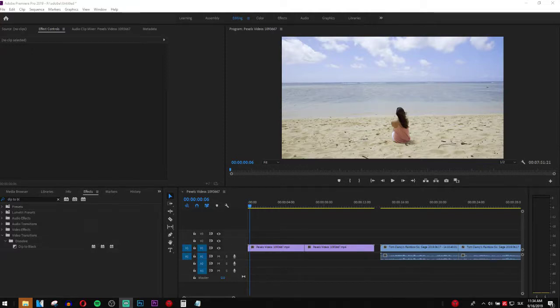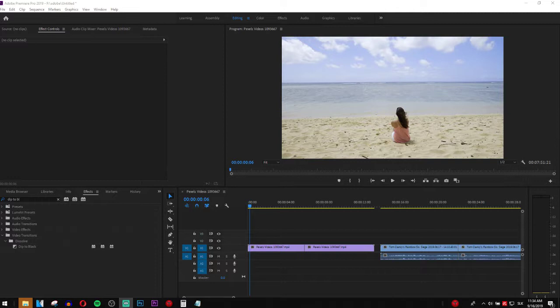Welcome everybody, Marcus Stone here. In this video I want to show you how we can make the smooth moving sliding effect in Adobe Premiere 2019. So let's go.